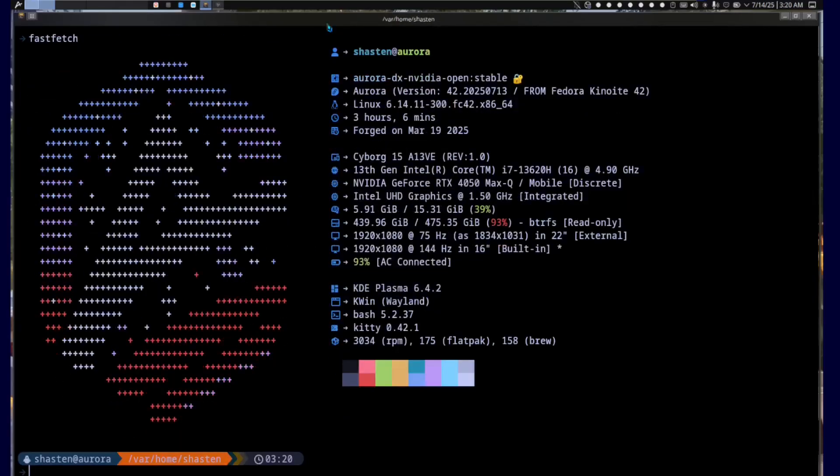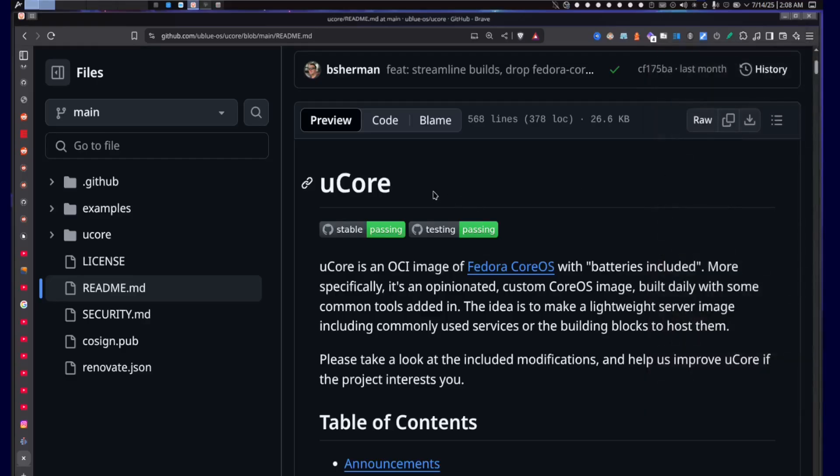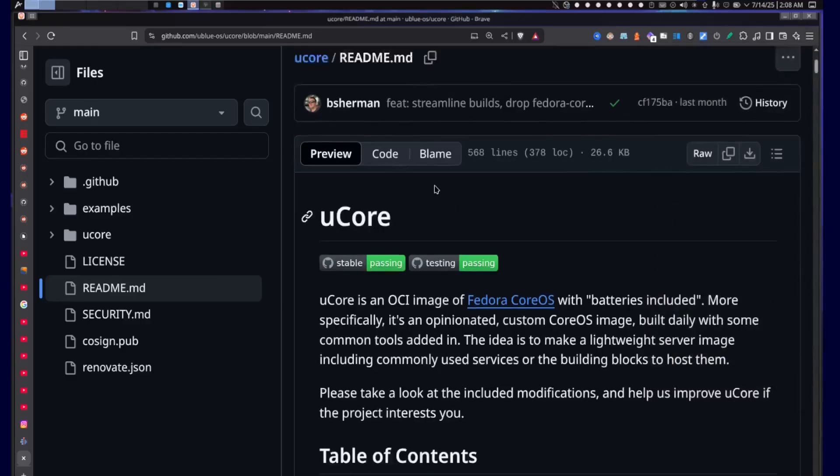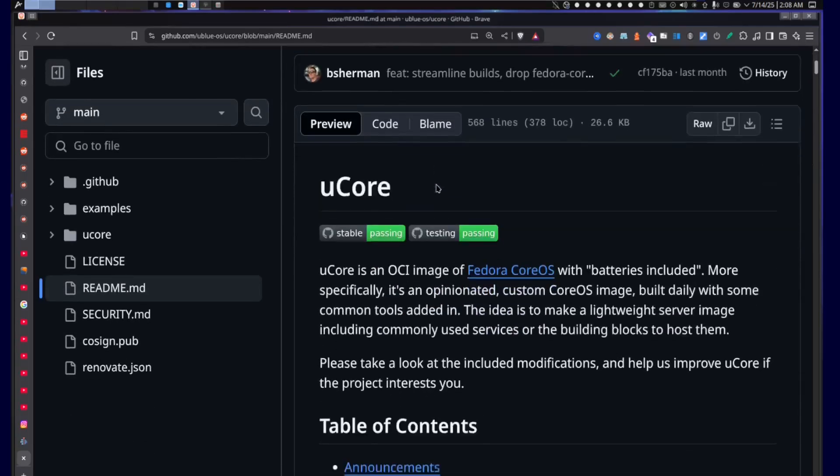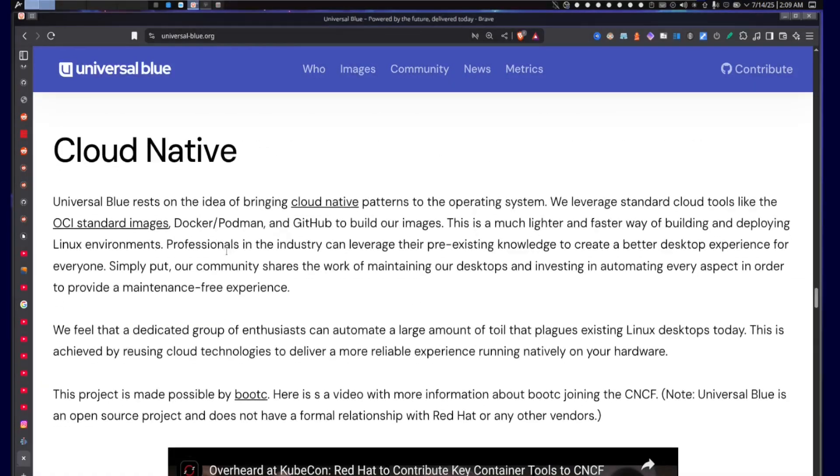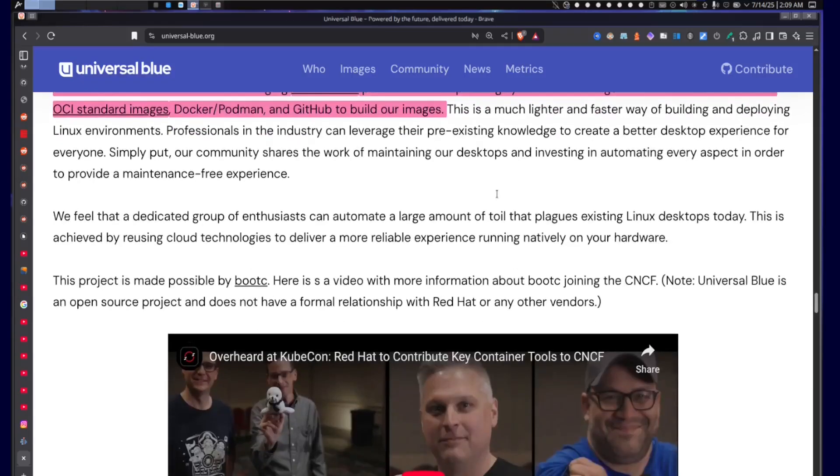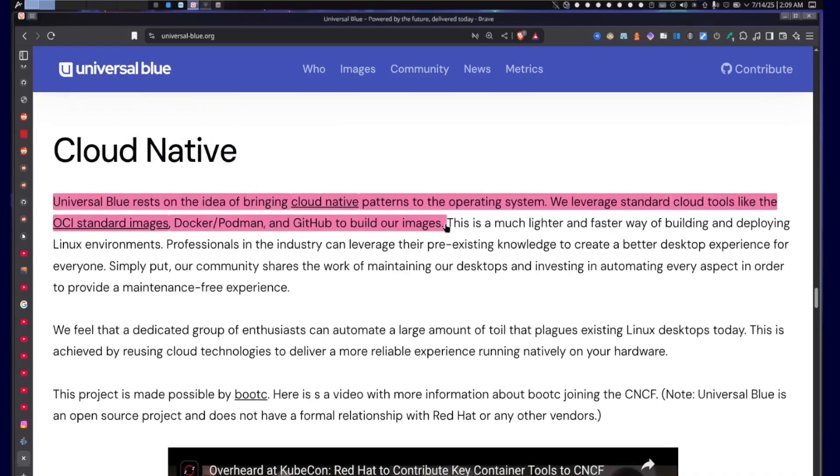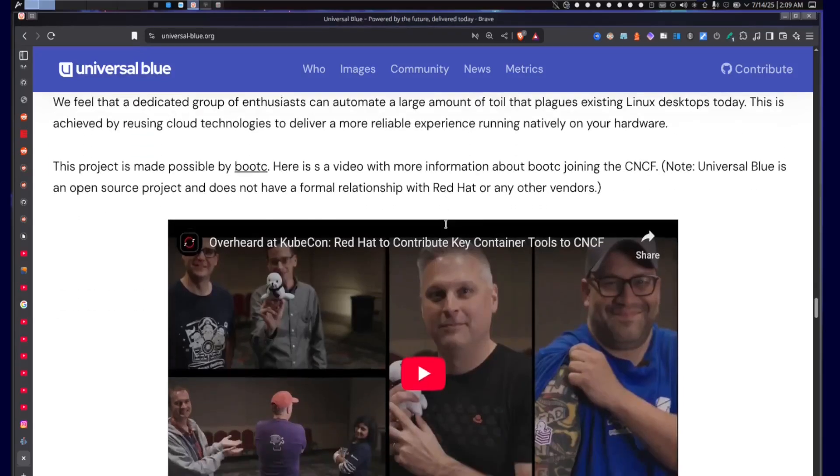They've embraced immutability with Silverblue and the new atomic spins. Snapshots? Yep. Rollbacks? Easy. SELinux on by default, Wayland default, Pipewire default and improved. They're just not messing around. For real, if you're feeling brave, check out uBlue and Bazzite. These projects are just pushing Fedora into the future with the first cloud-native desktop experience. We now have gaming-ready builds and containers that just work.